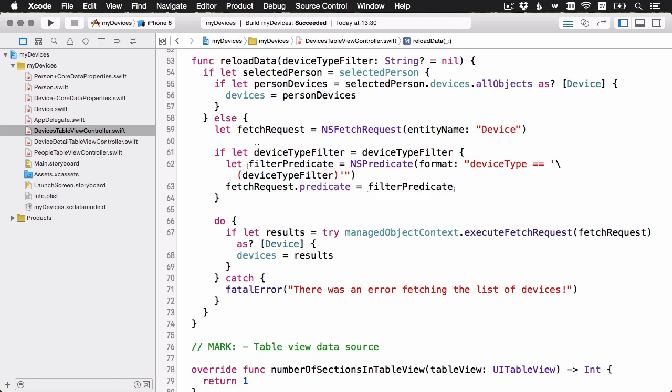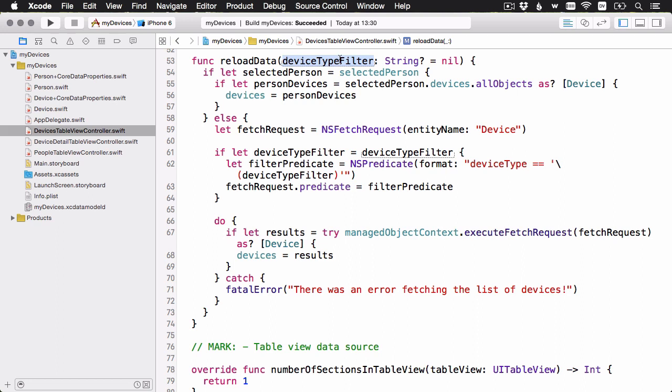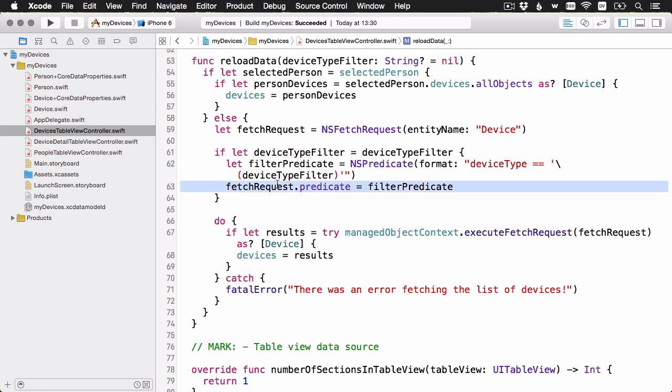I've got some if let binding going on here, just to make sure that that parameter was passed in with an actual string. And then I'm setting up a predicate. There's this predicate with format initializer. And you can see I'm using some string interpolation to put in the filter. And then all I need to do is set the predicate property on the fetch request. And then when I run it later on down here, it should be filtered with only that device type.